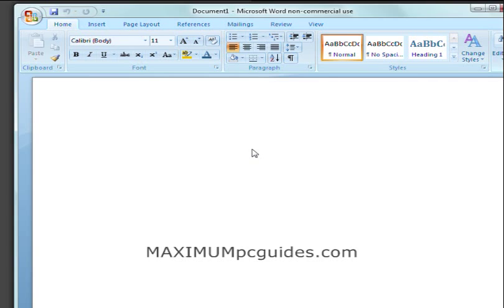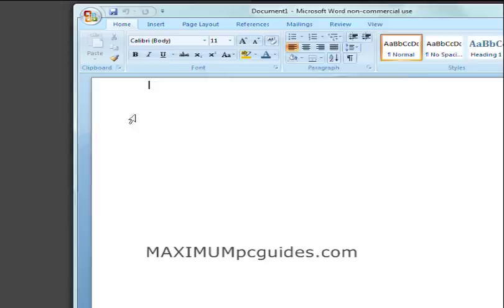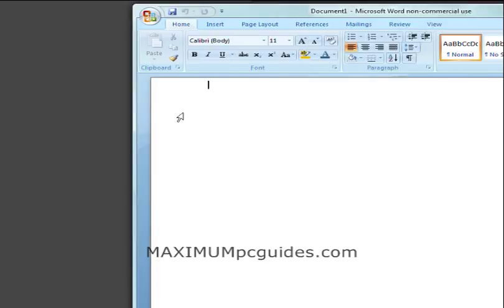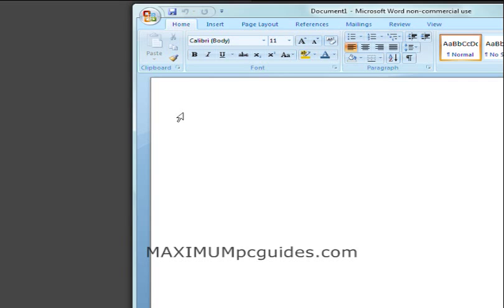So right here I have Word open, and I'm going to change the default file format from the .docx format, which is new for Office 2007, to the old .doc format that is used with Office 97 through 2003.